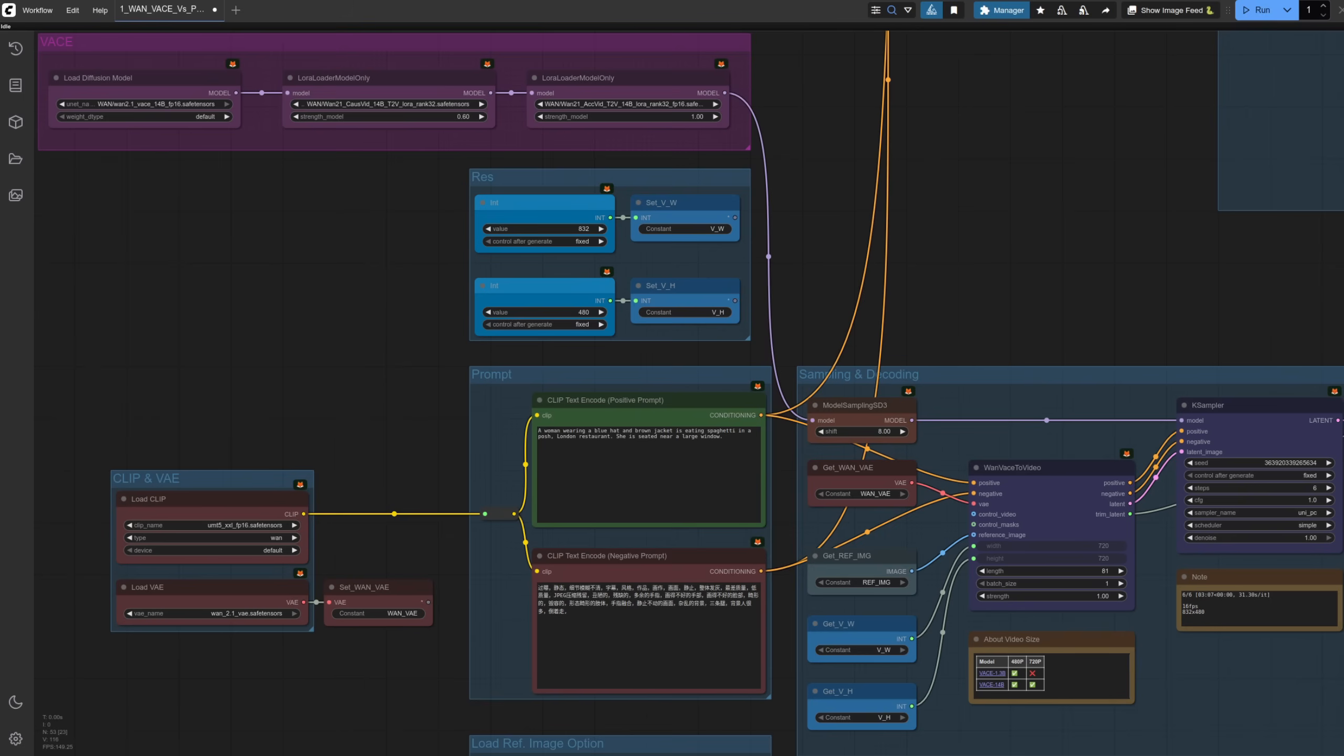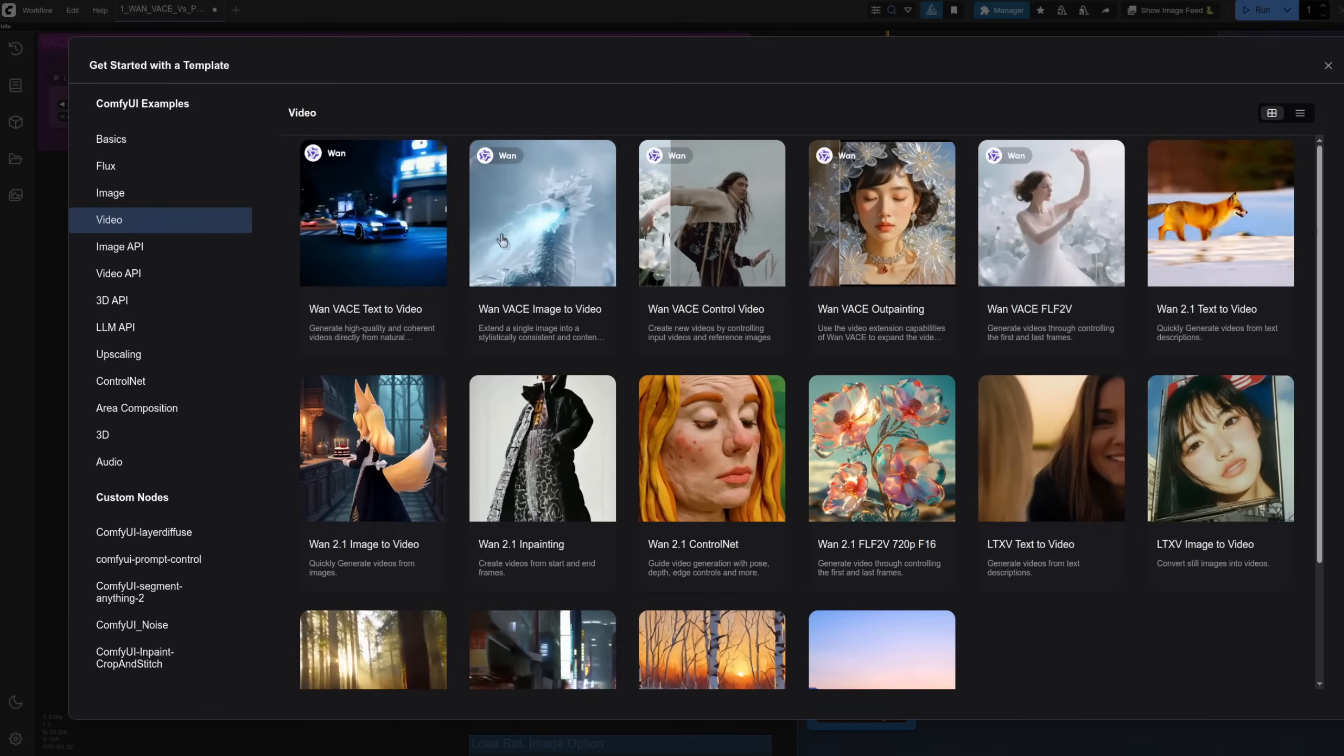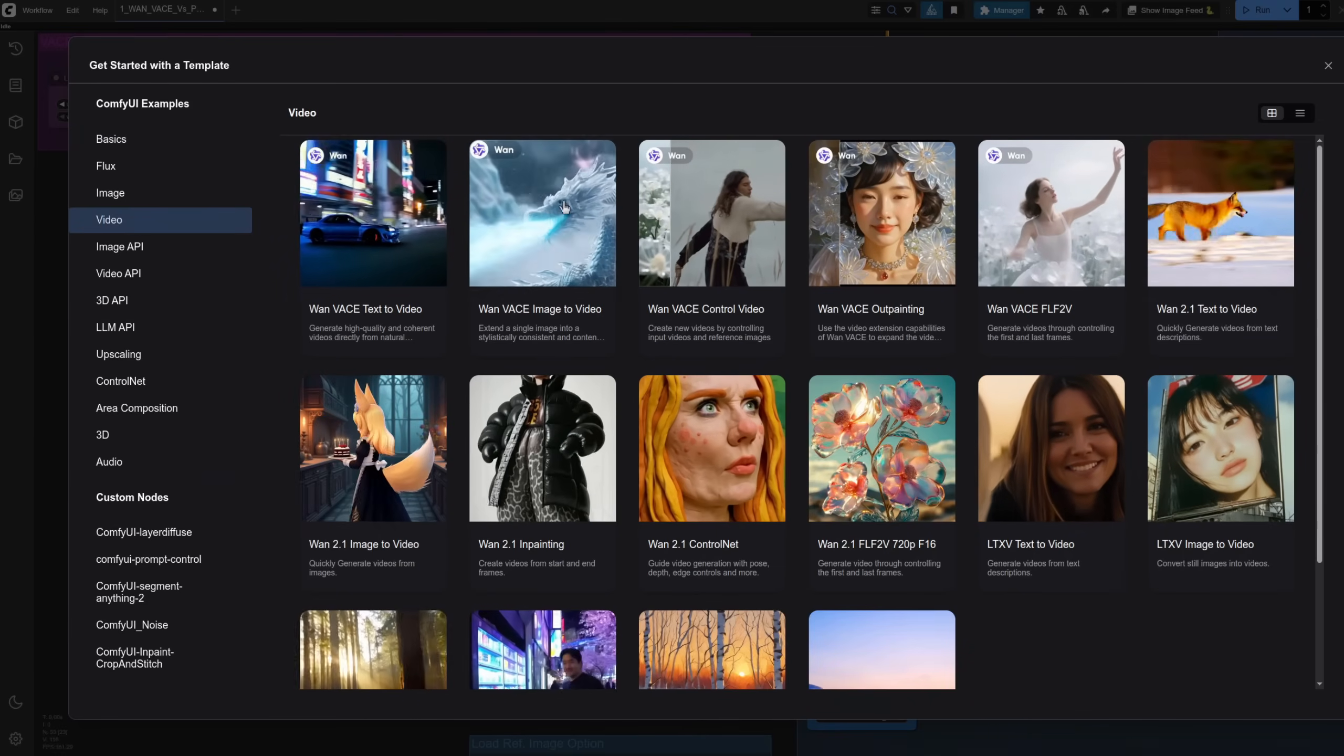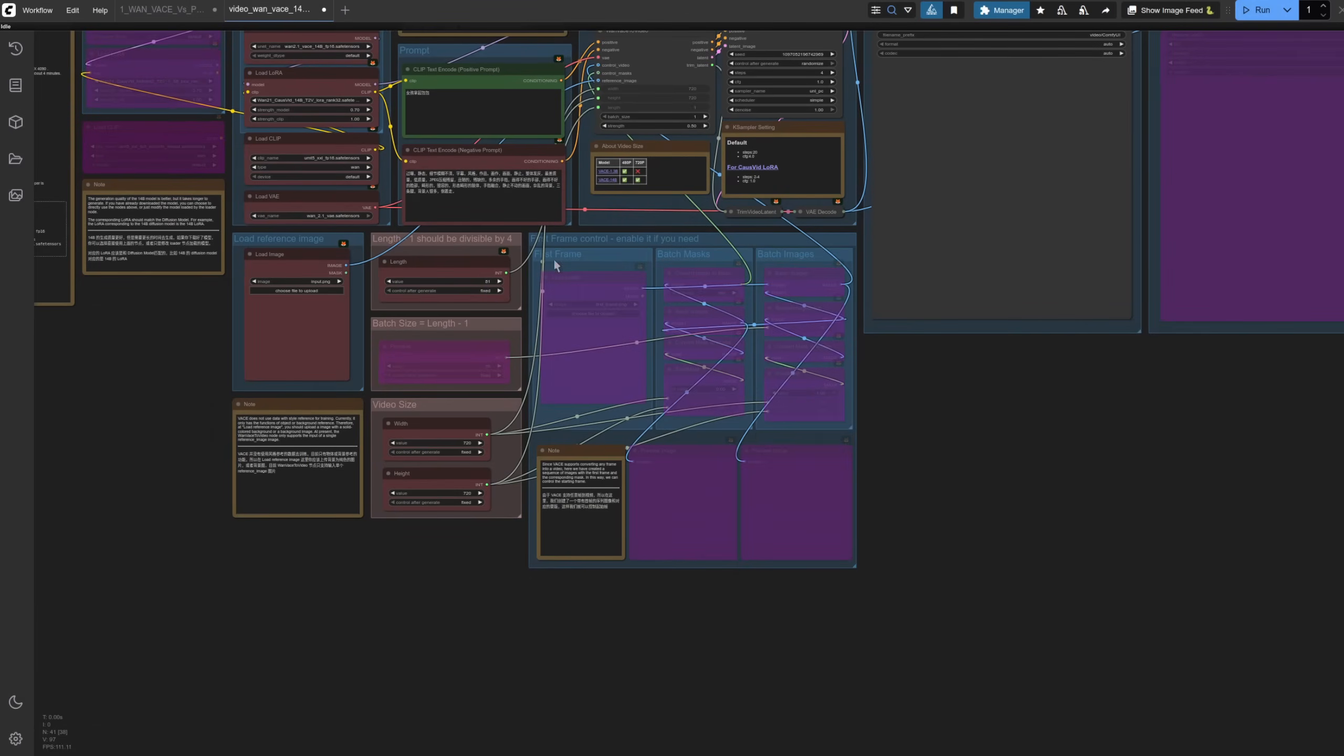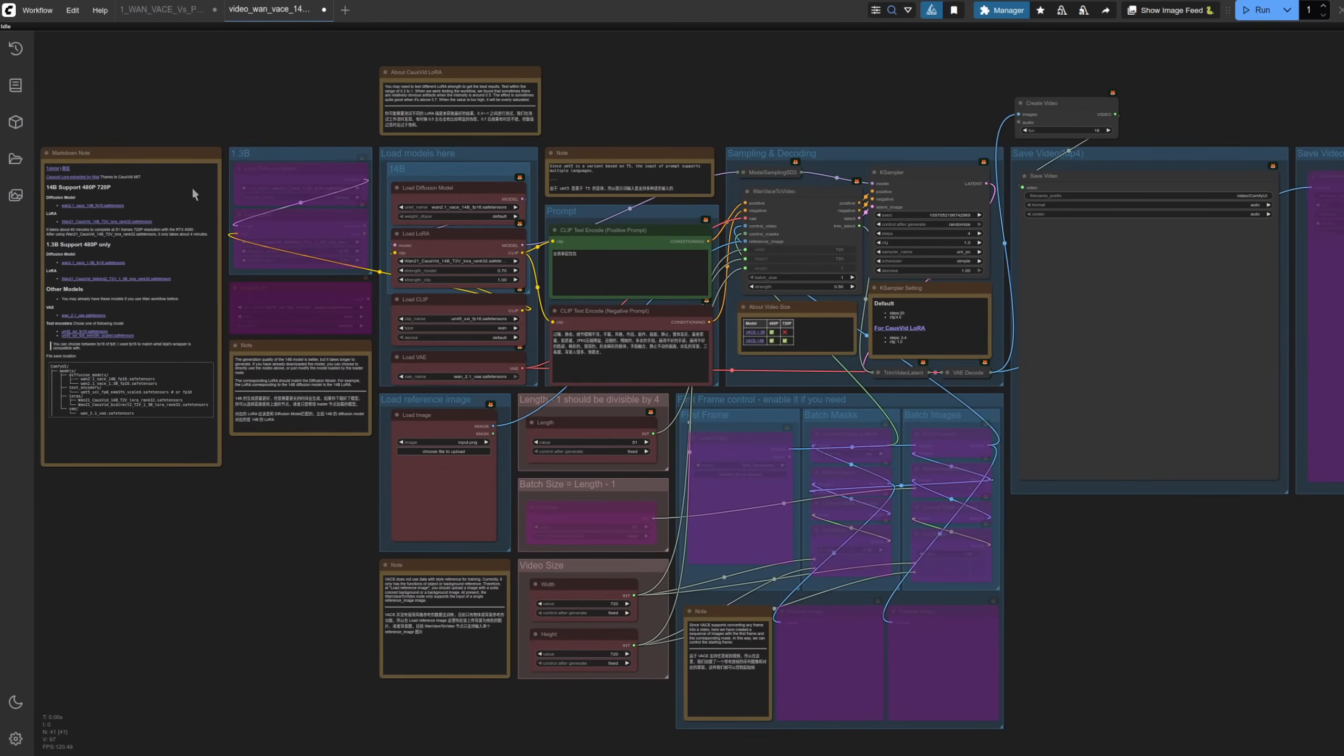I'll be using a modified version of the WAN VASE image to video template. Just as a quick reminder, you can go to Workflows, Browse Templates, go to Video, and then WAN VASE image to video. So that gives you that template. You can download the files if you're missing them, and the stuff I've taken out is this first frame and all this 1.3B stuff, so it's just a 14B loader, the sampler, and save video.